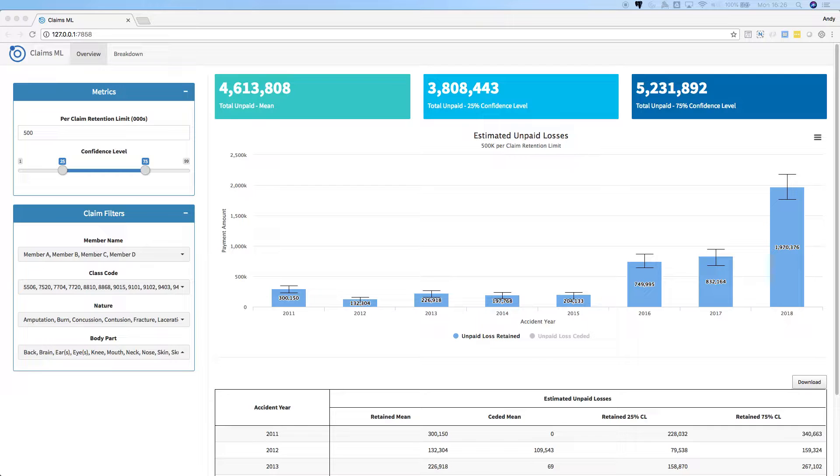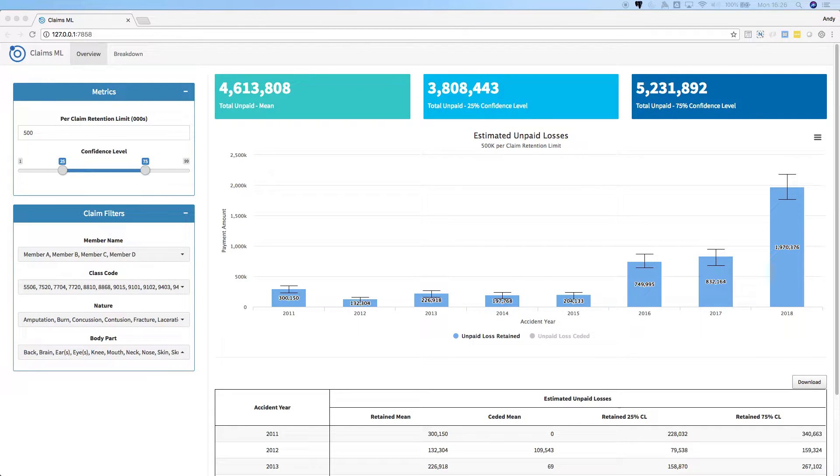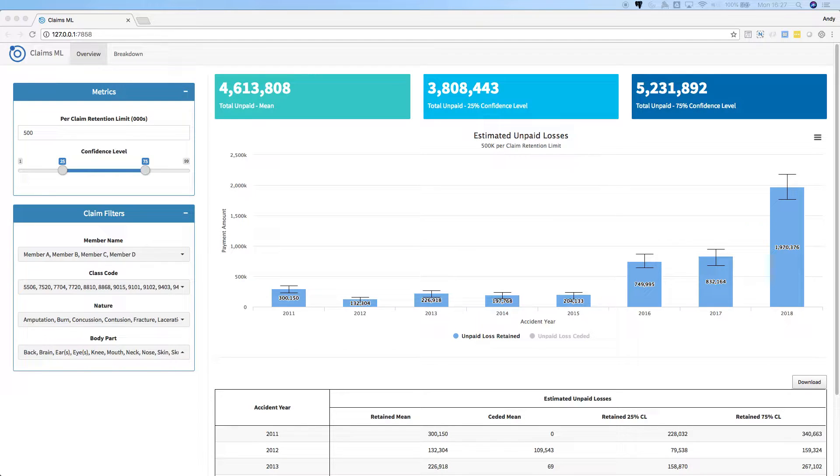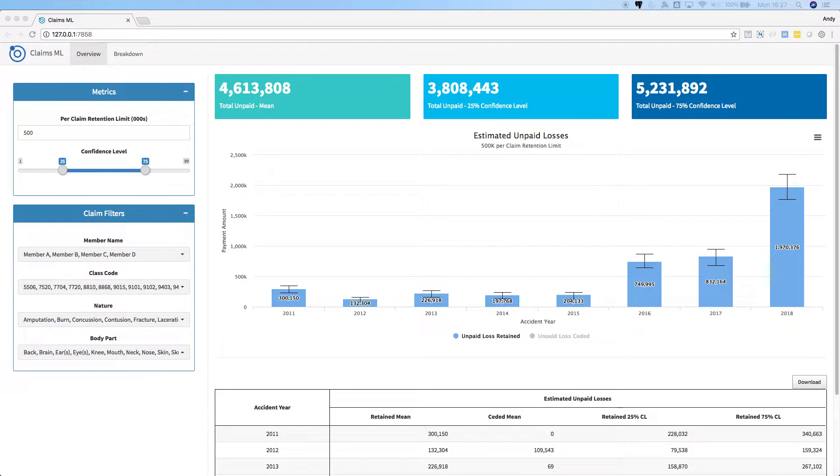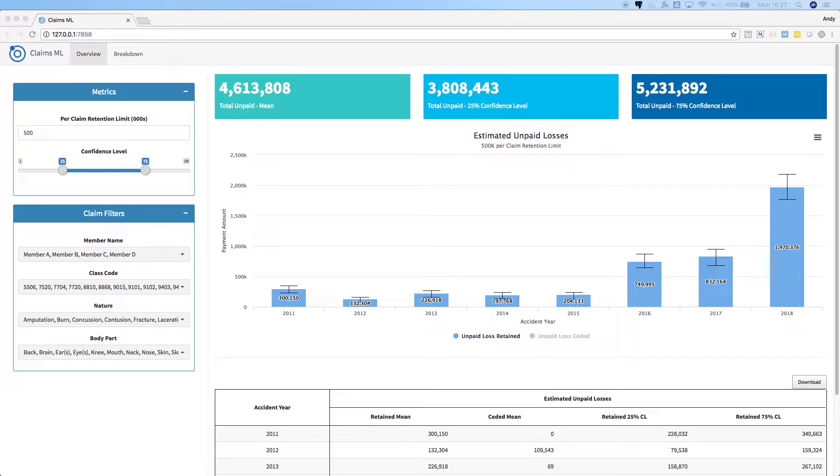Okay, so assume we are a company that sells workers' compensation insurance. This app can show us how much we expect to pay on the claims that have been reported to us. The claims have already been reported and the app predicts individual claim payments over the next 10 years.